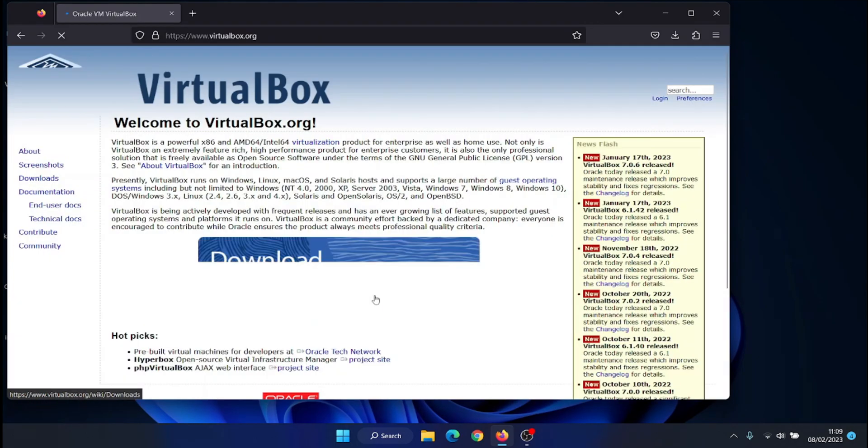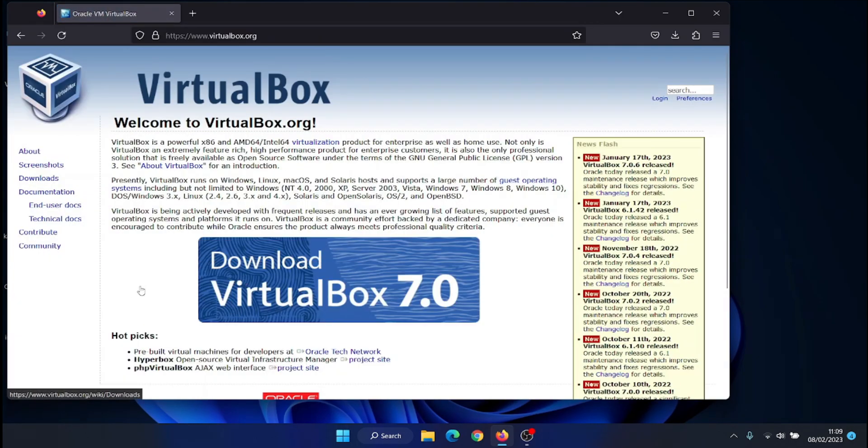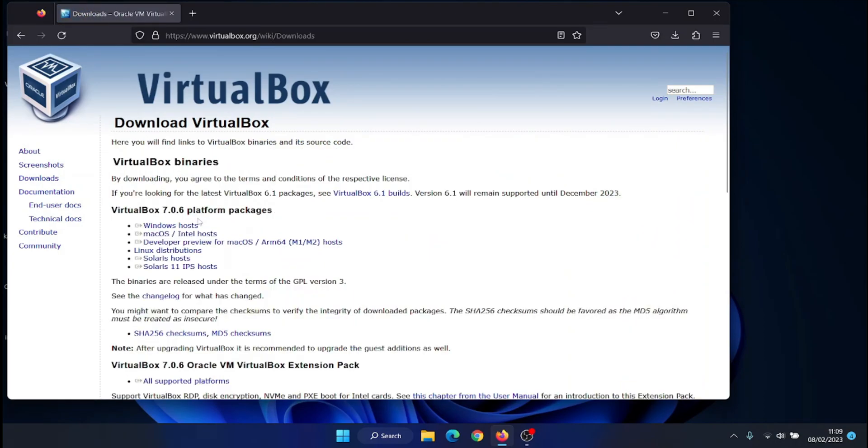Next download VirtualBox from the official site, https://www.virtualbox.org/wiki/downloads.